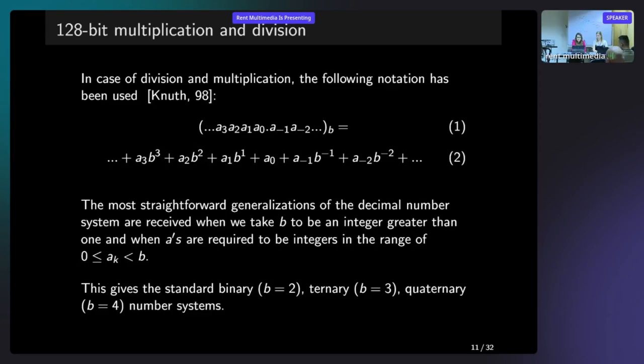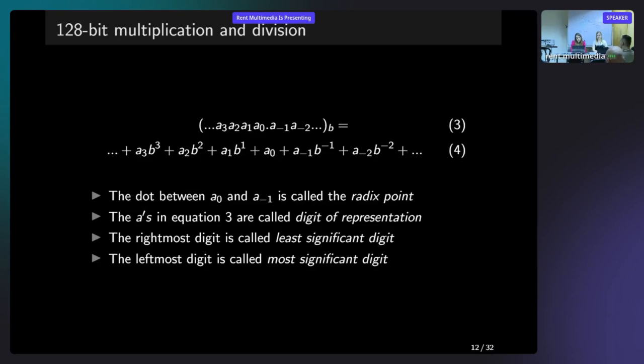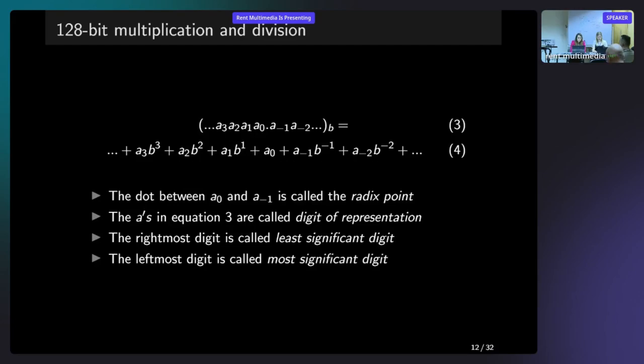Let's define some naming. The dot, as I said before, is called the radix point. In some notation in binary system, it's called the binary point. In the decimal system, when B is equal to 10, it's a decimal point. And we have some digits here. In this equation, A's are called the digits of representation. In the binary system, the binary digits are called bits. In hexadecimal system, the digits from 0 to 15 are denoted as 0, 1 through F. And the right most digit and the left most are called least significant digit and most significant digits, respectively.